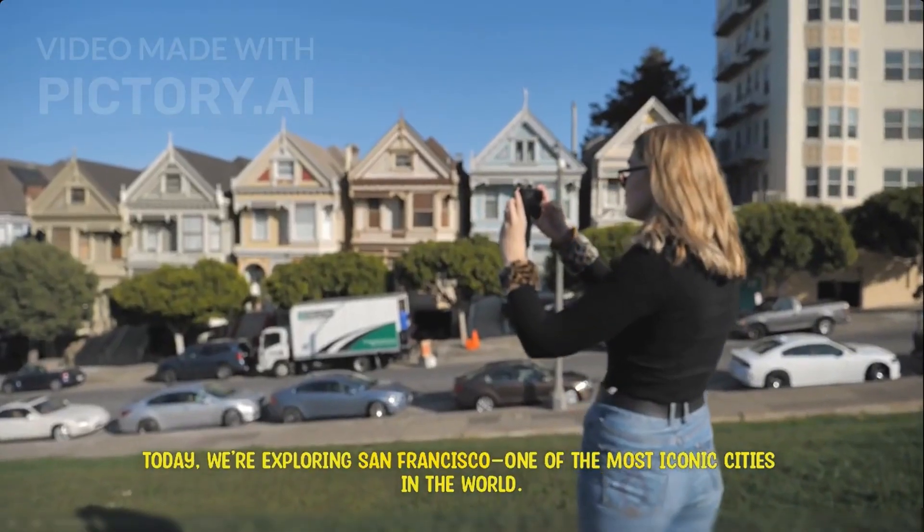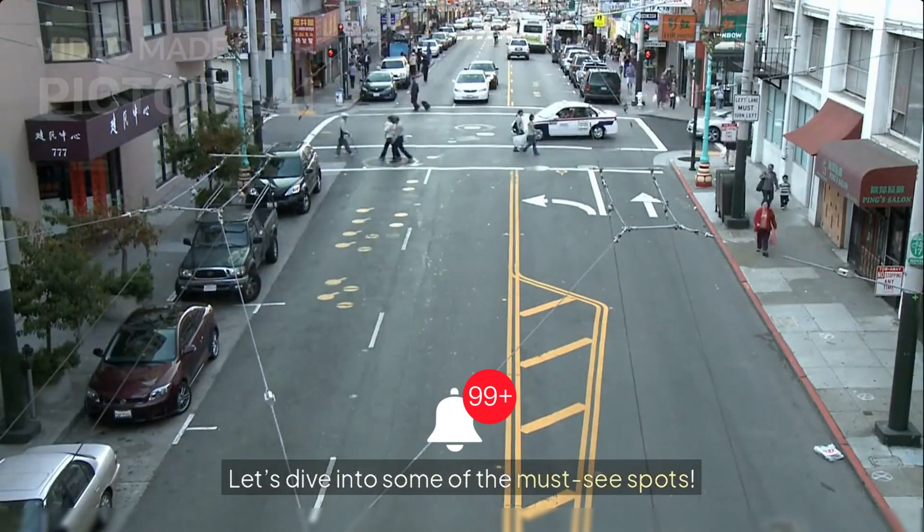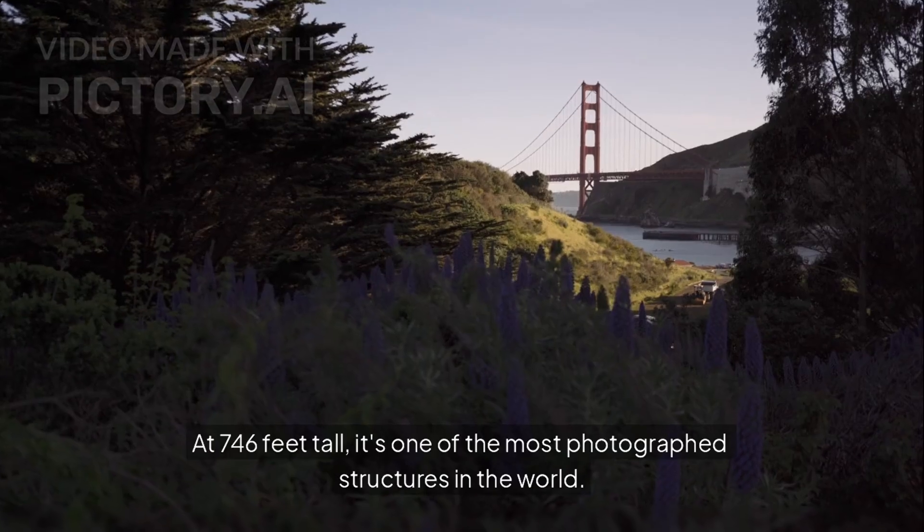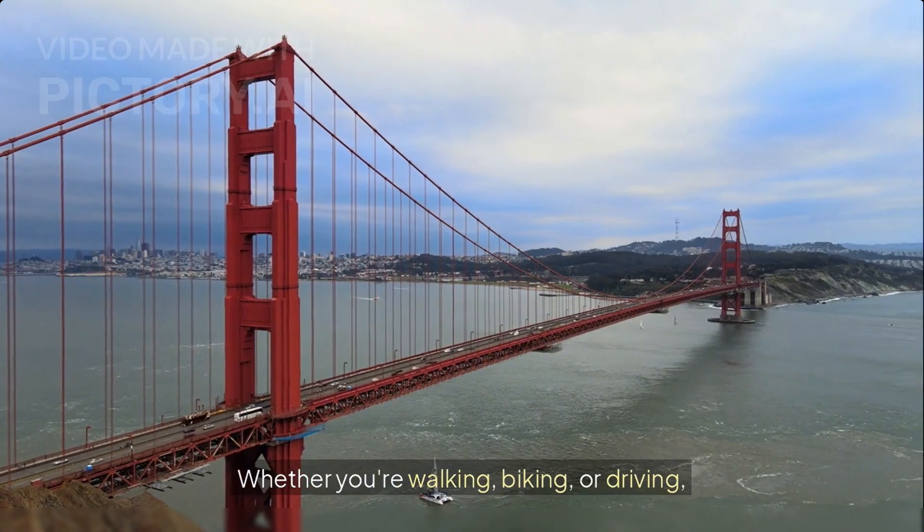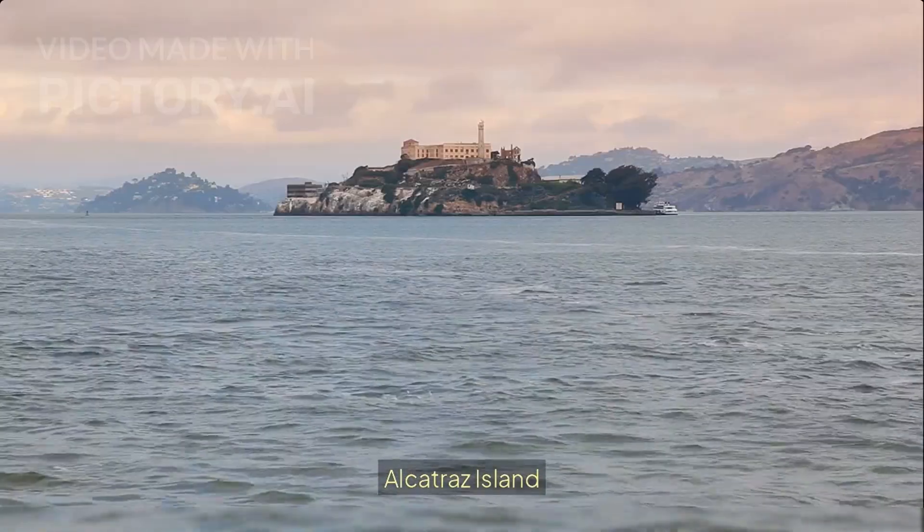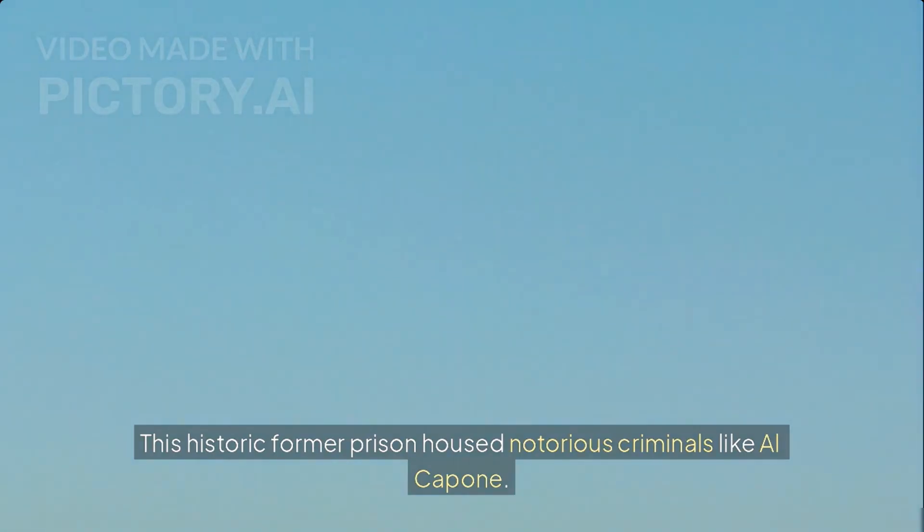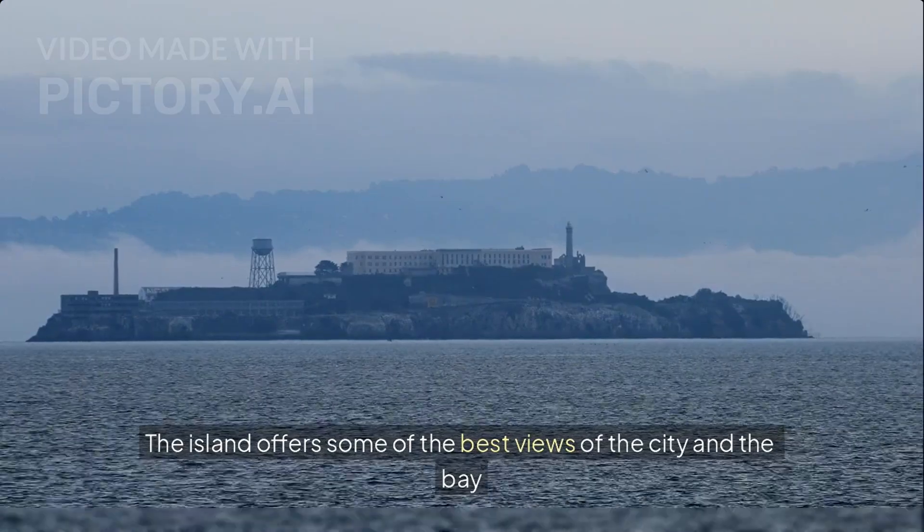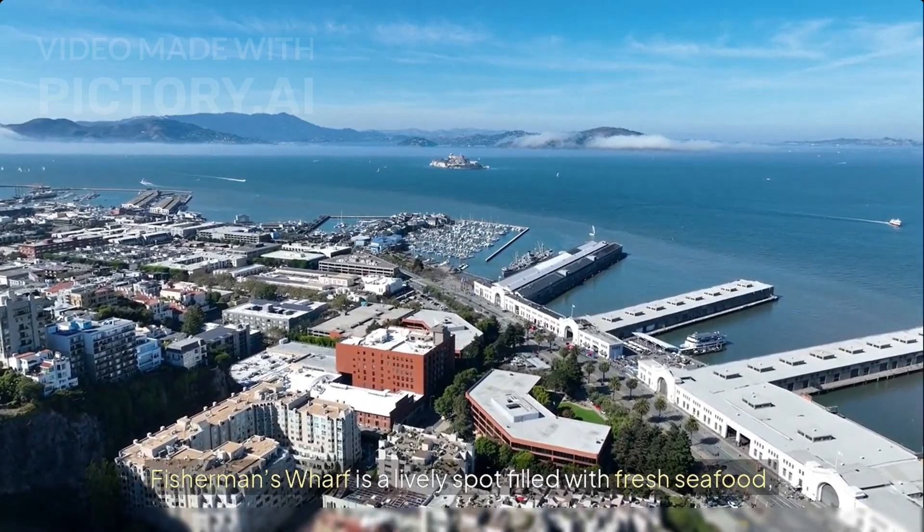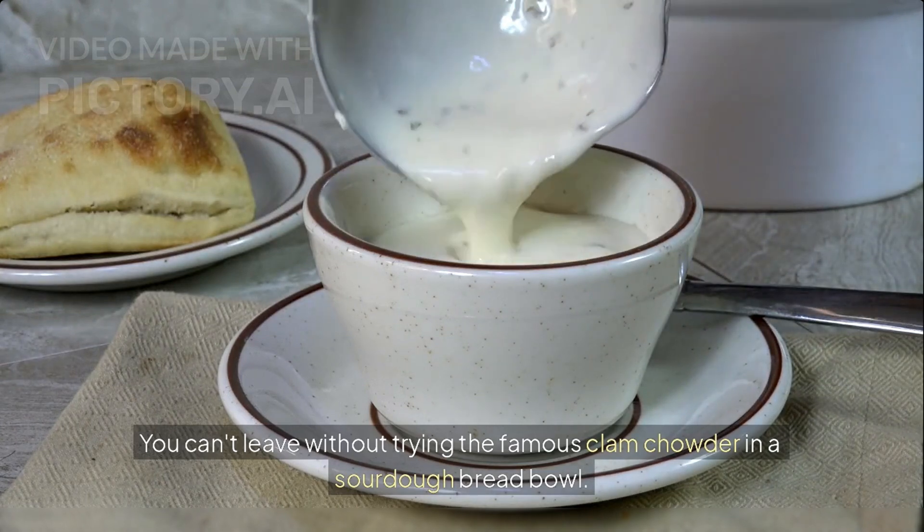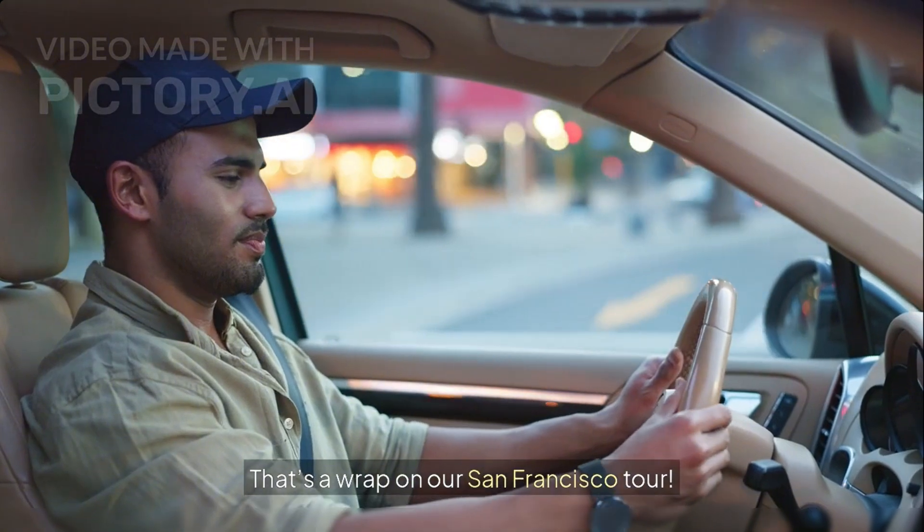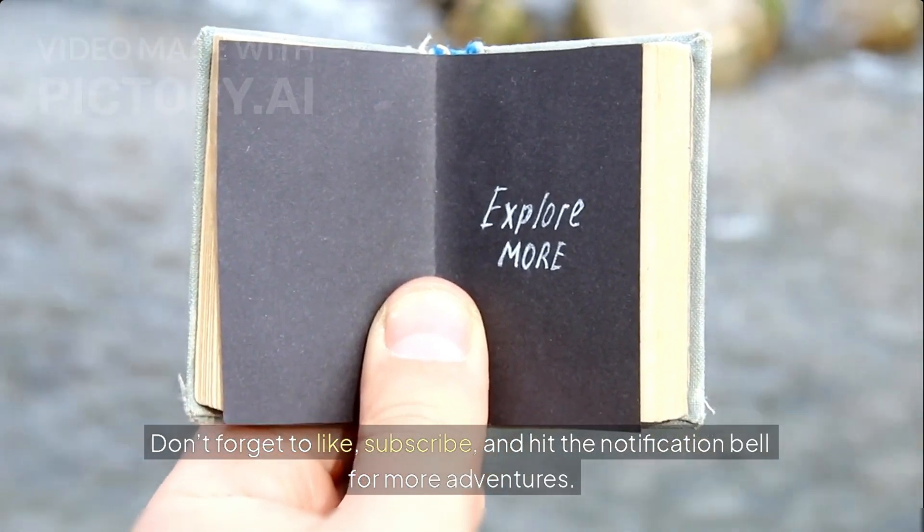Today, we're exploring San Francisco, one of the most iconic cities in the world. Let's dive into some of the must-see spots. Golden Gate Bridge, Alcatraz Island, and Fisherman's Wharf are highlighted. The extended demo showcases the complete generated video, including narration about the historic prison, fresh seafood, and playful sea lions at Pier 39. The demo concludes with a call to action: Don't forget to like, subscribe, and hit the notification bell for more adventures.